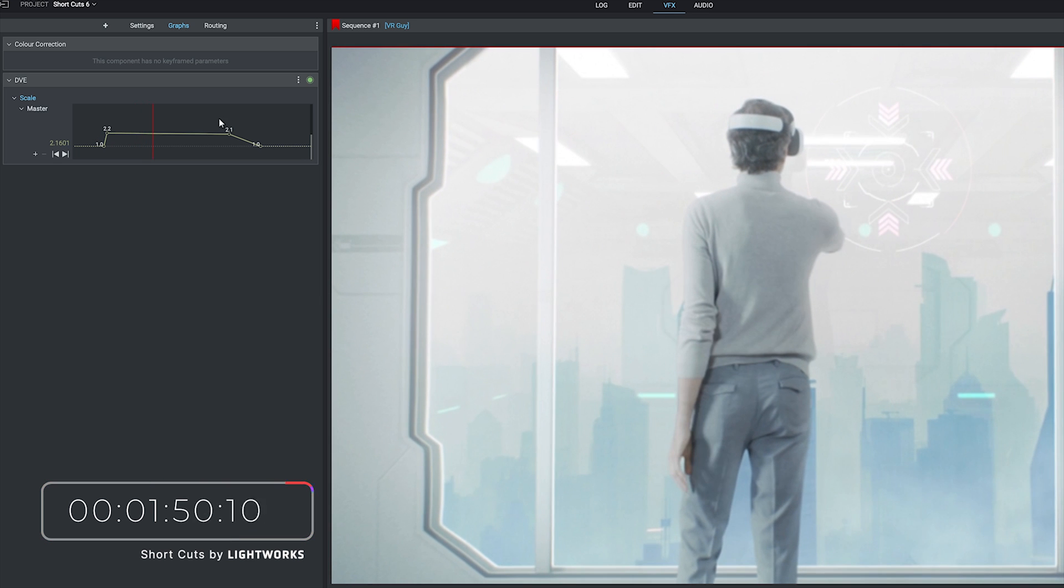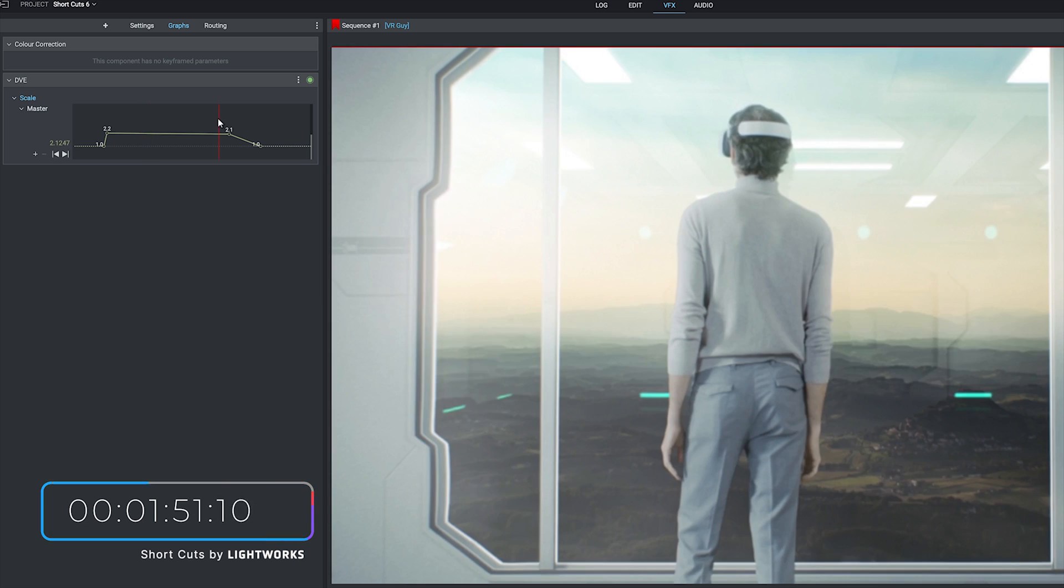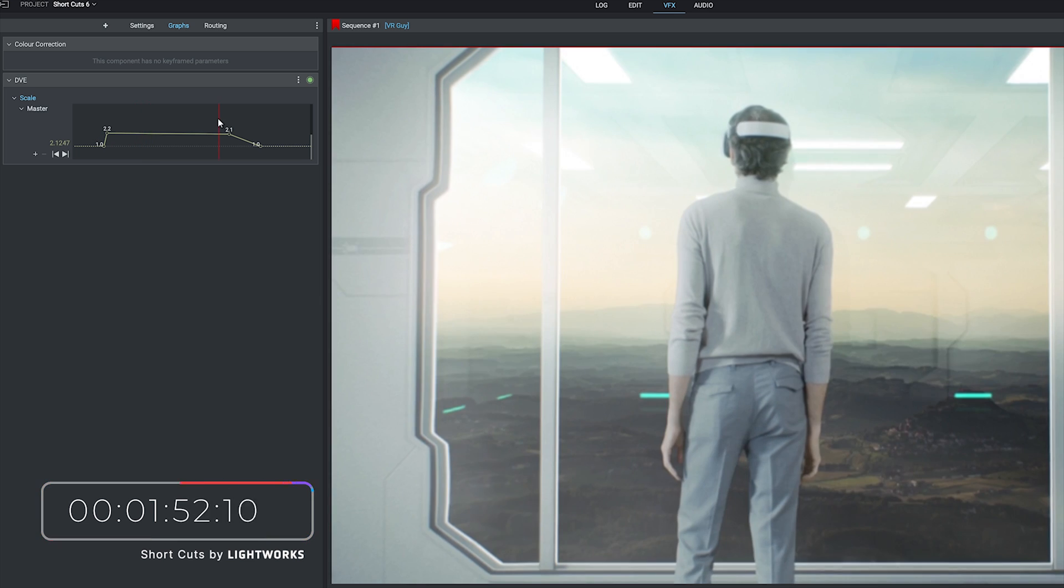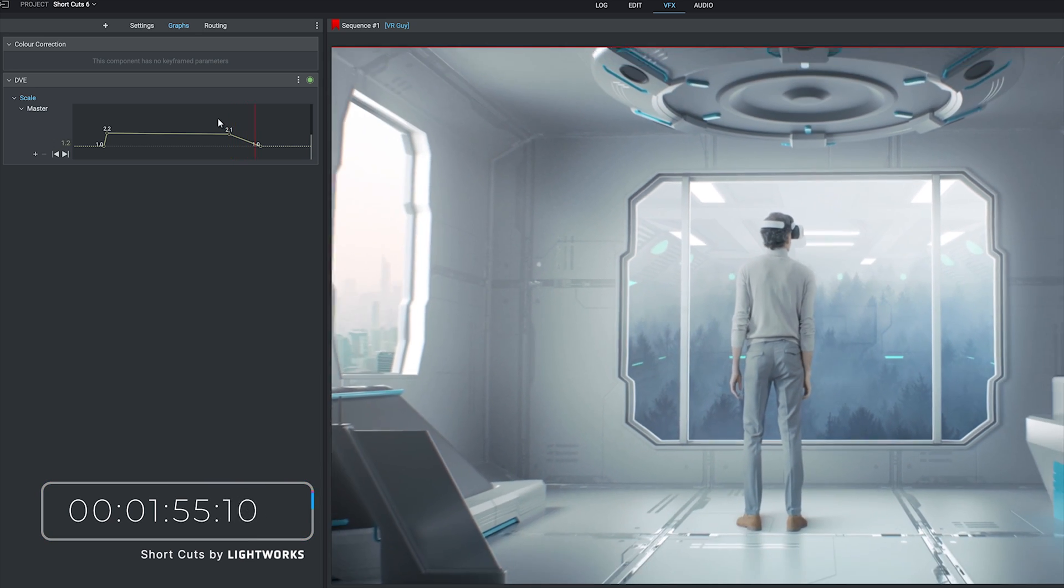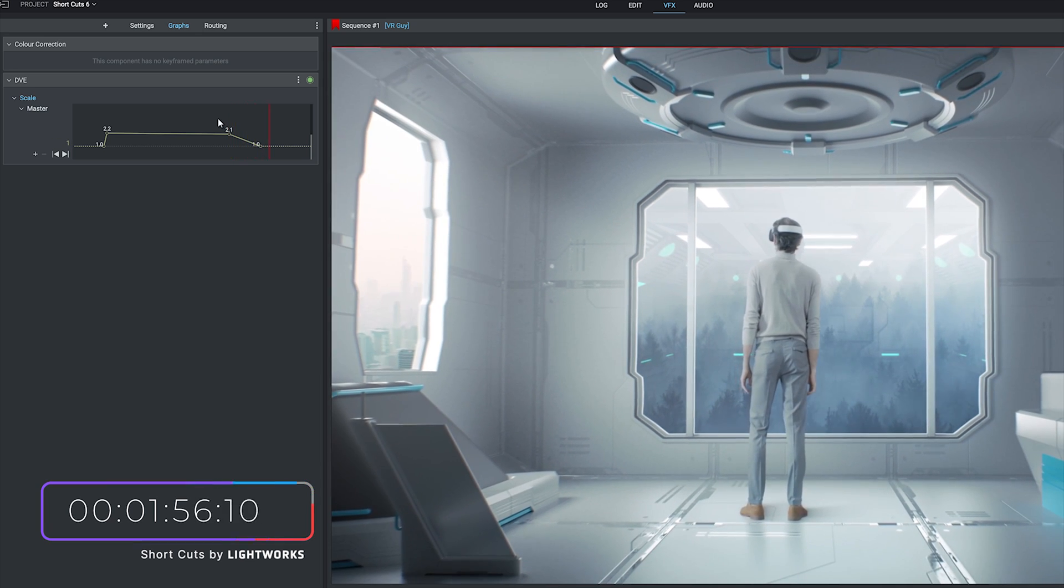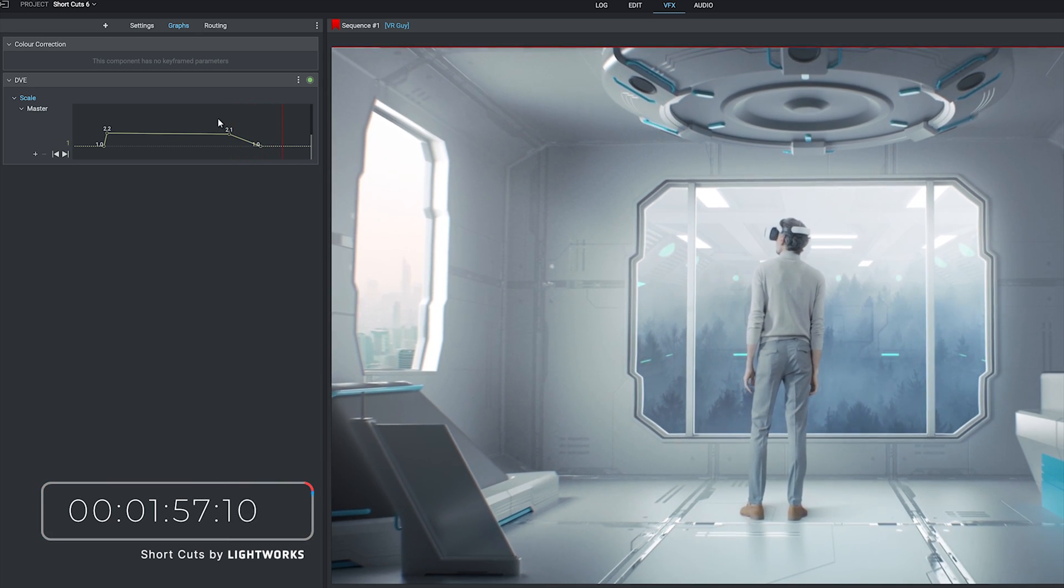Finally if we go to the end here, click play and you can see from our third keyframe to our last one we zoom back out, back to the original state of our clip.